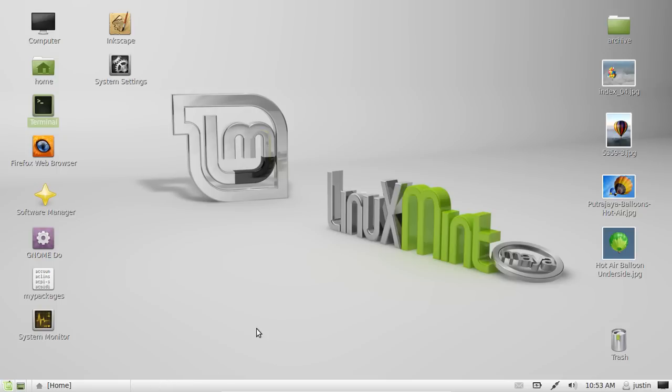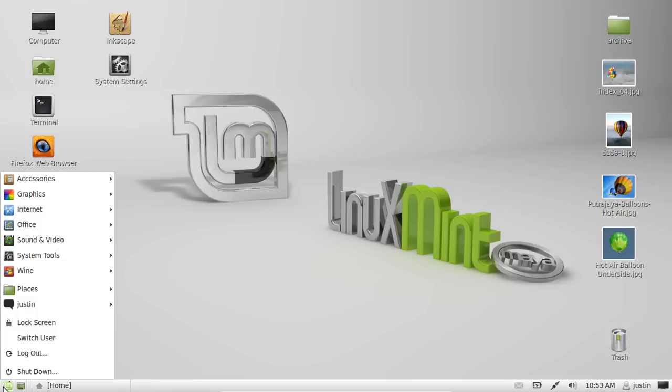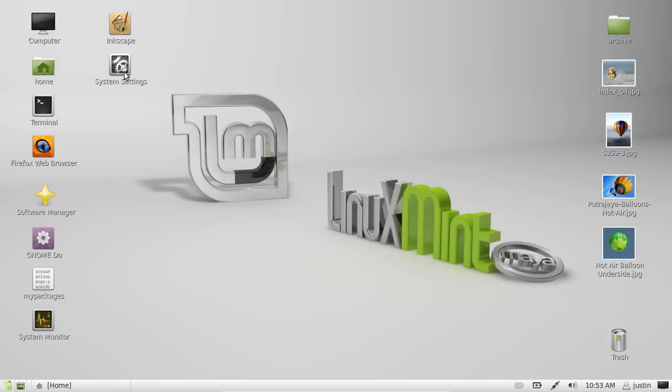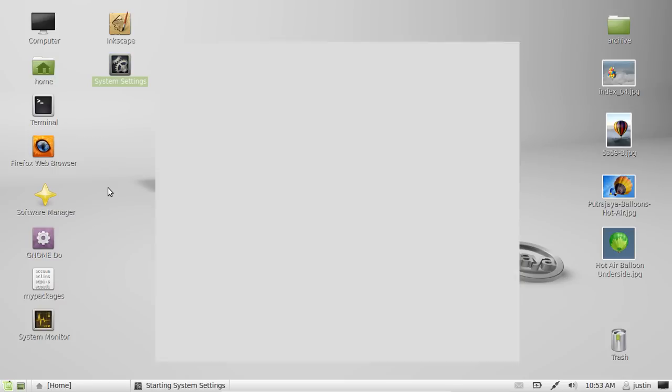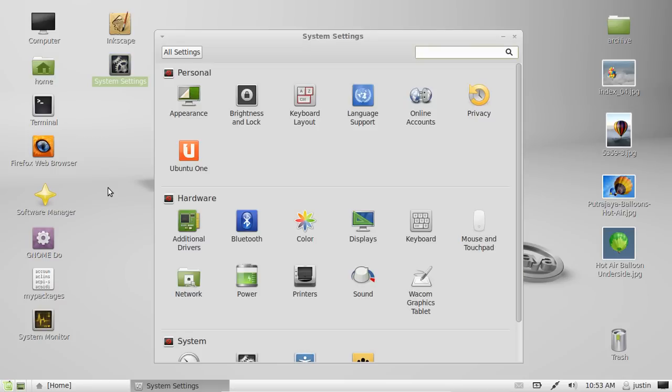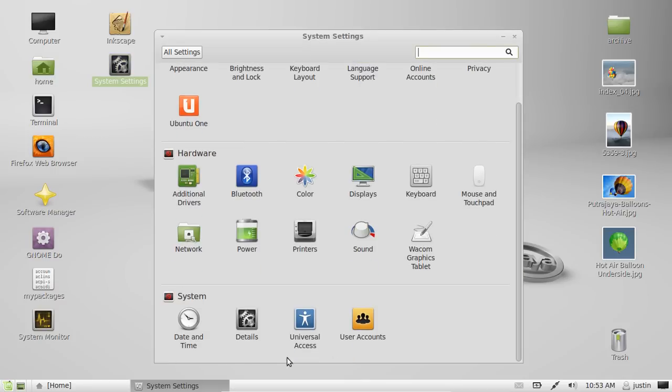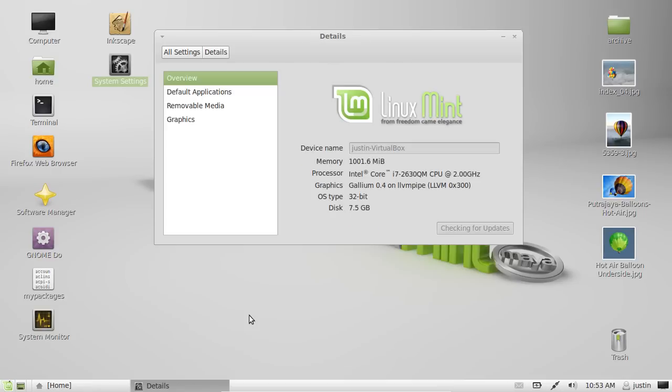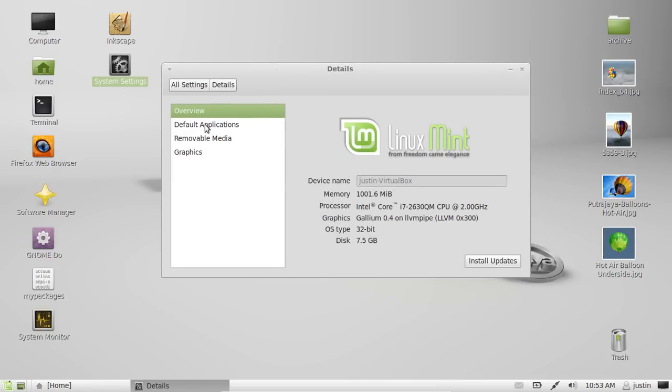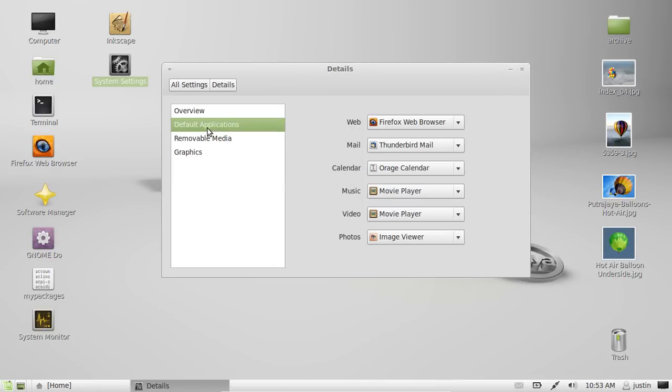What you need to do is go to your applications menu first and then to system settings. From there, go to details at the bottom and then down one to default applications.